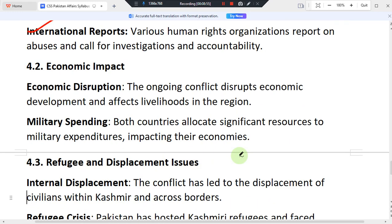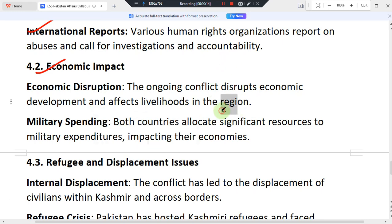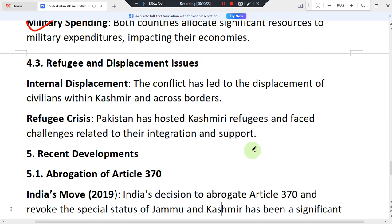On the economic impact, the ongoing conflict disrupts economic development and affects the livelihoods of people in the region. Additionally, both countries allocate significant resources to military expenditures, which impacts their overall economies. Both India and Pakistan maintain high levels of military spending related to the Kashmir dispute.